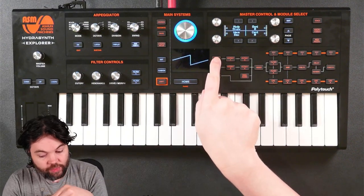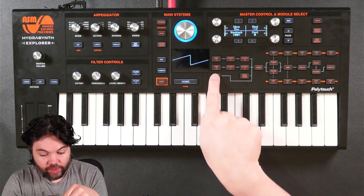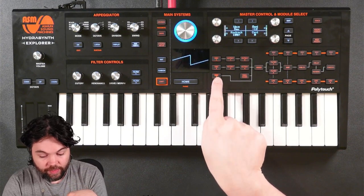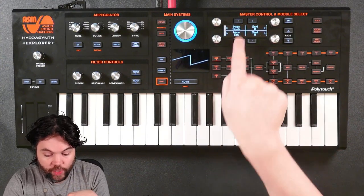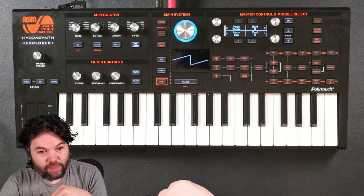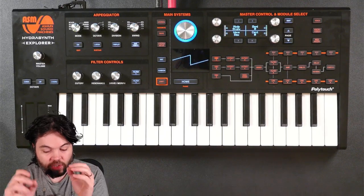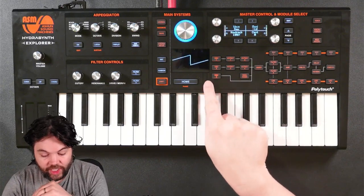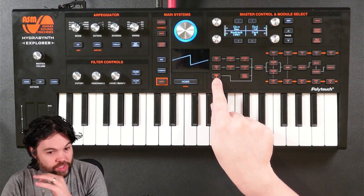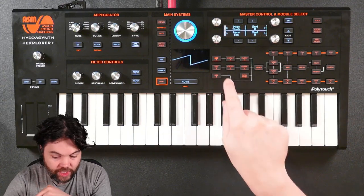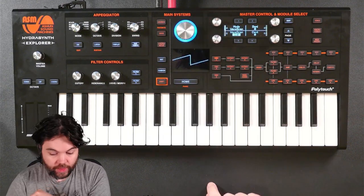We have two pages here compared to only one page for Oscillator 3, because we can select the mode — either Single or Wavescan. Single mode is the mode that Oscillator 3 is in, so we've already seen that. So I'm going to focus on the Wavescan mode.